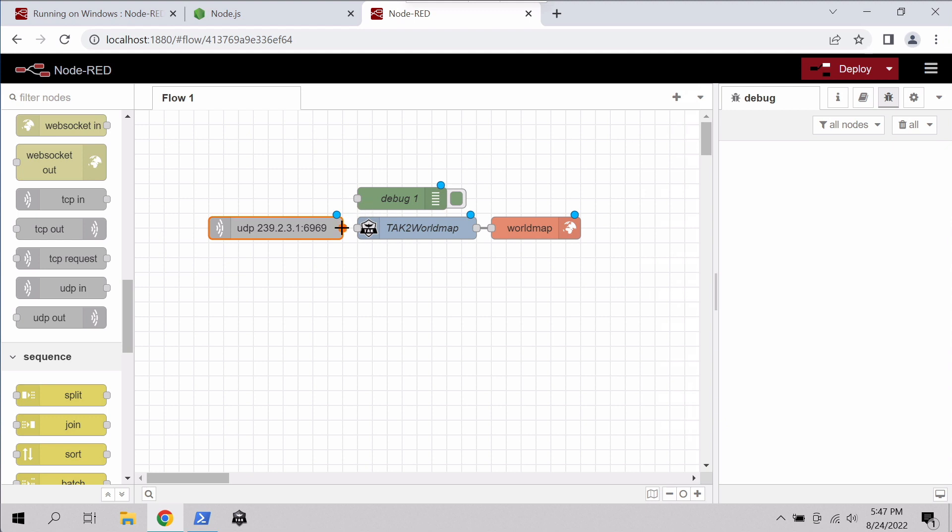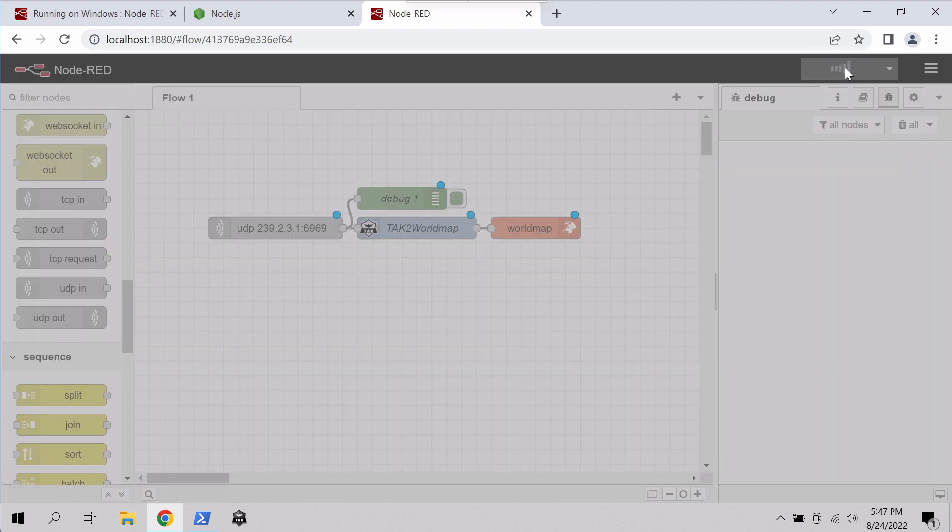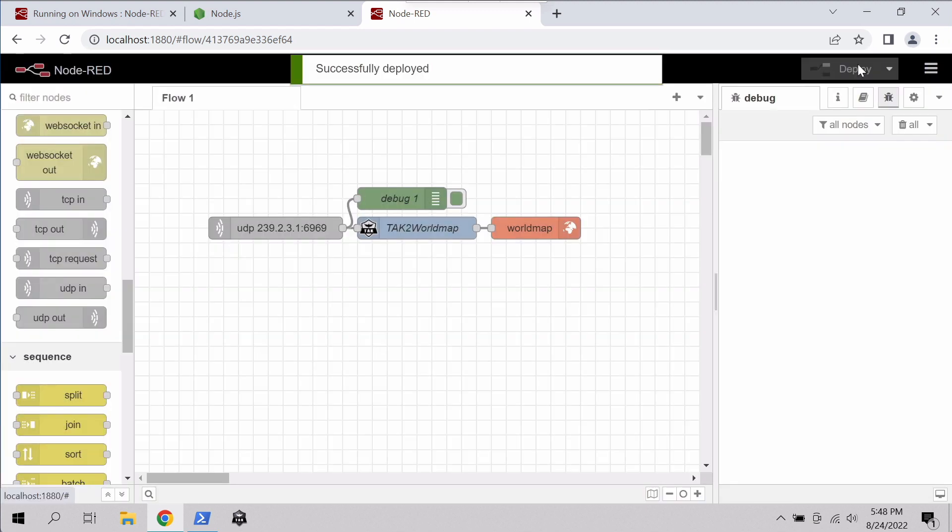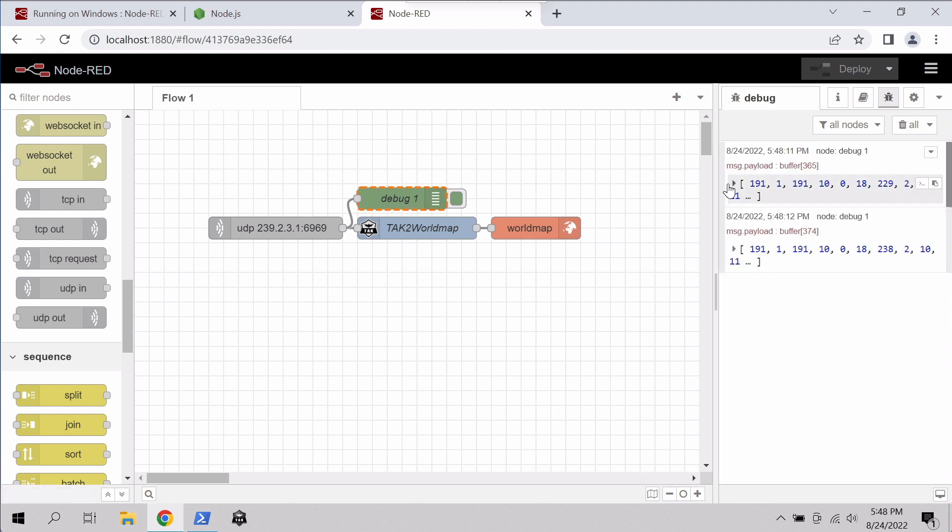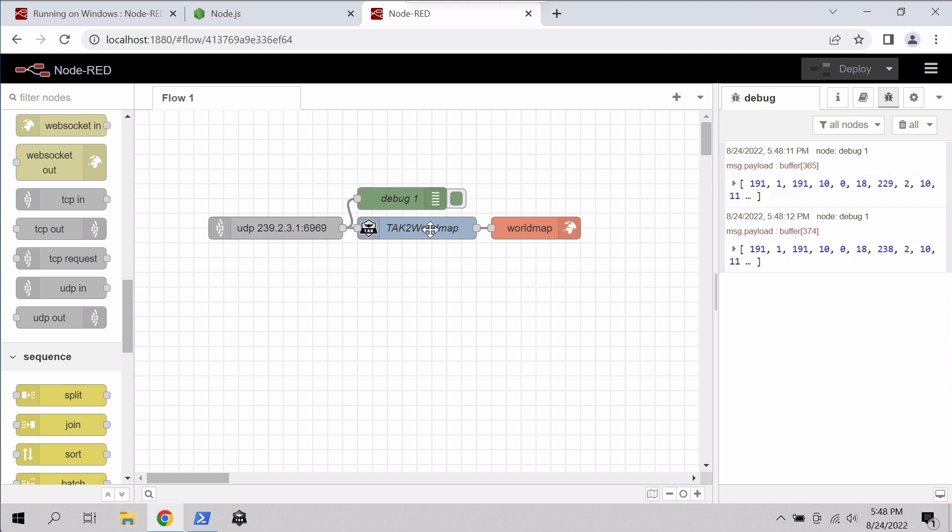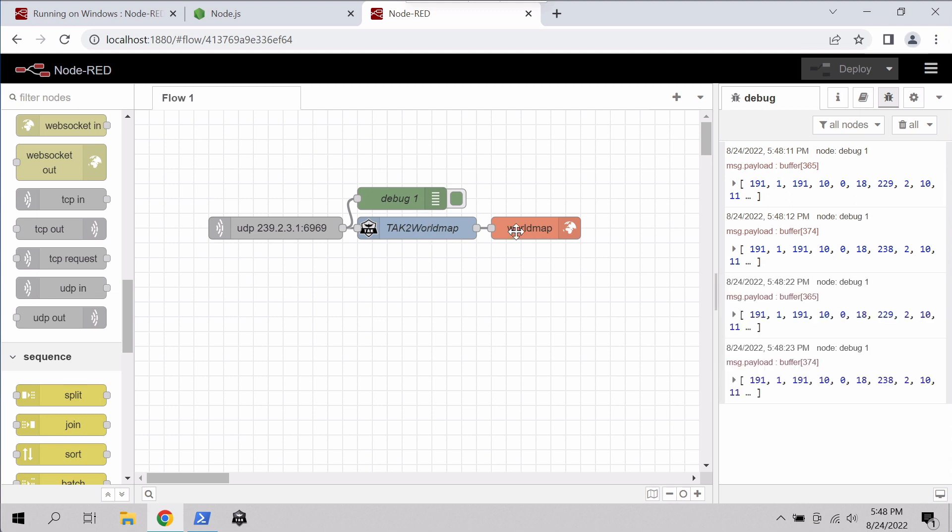We'll save that, and the last thing we'll do is we'll connect up our UDP to our TAC to world map and debug just so we can see the output. And once I hit deploy, we should start seeing multicast messages come across. Great. And there you can see right now, we're already getting messages coming across. Now, these are in a buffer format, which isn't going to be human readable. They're in protobuf format, so that's why we have the TAC to world map serializer here.